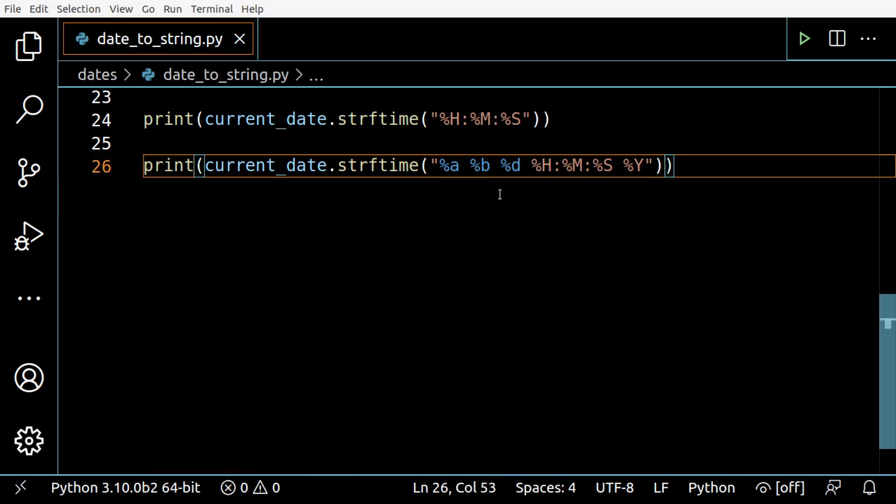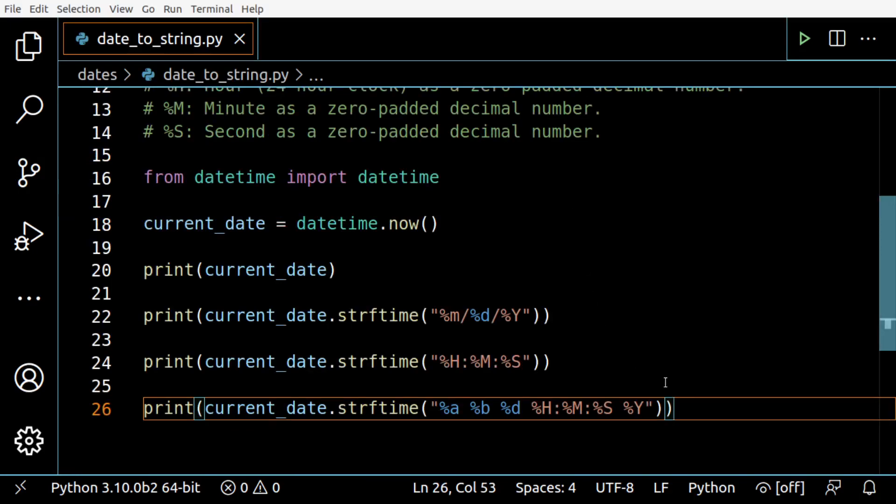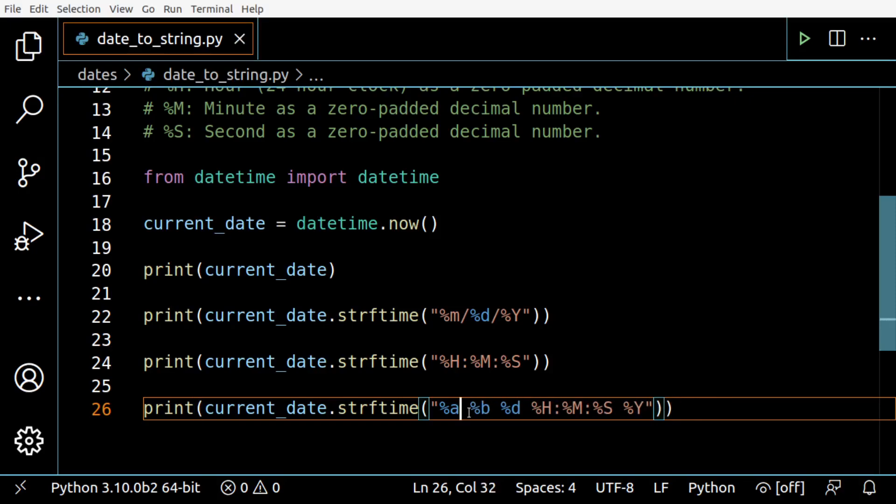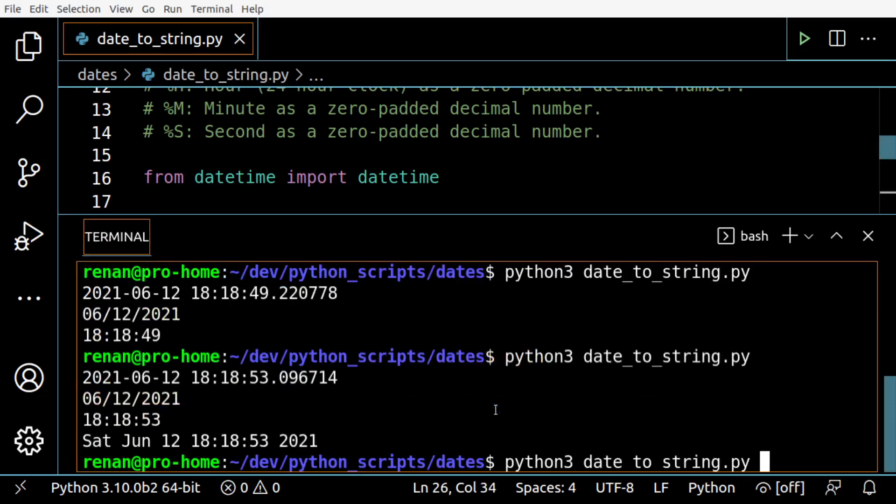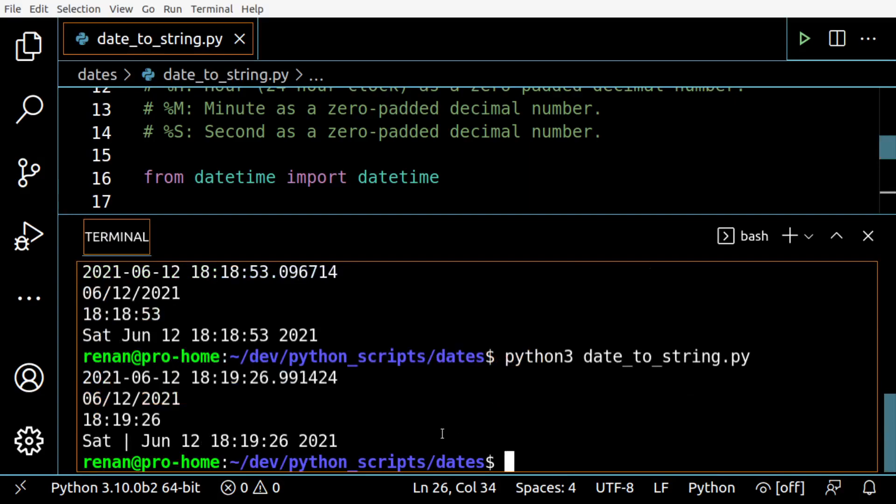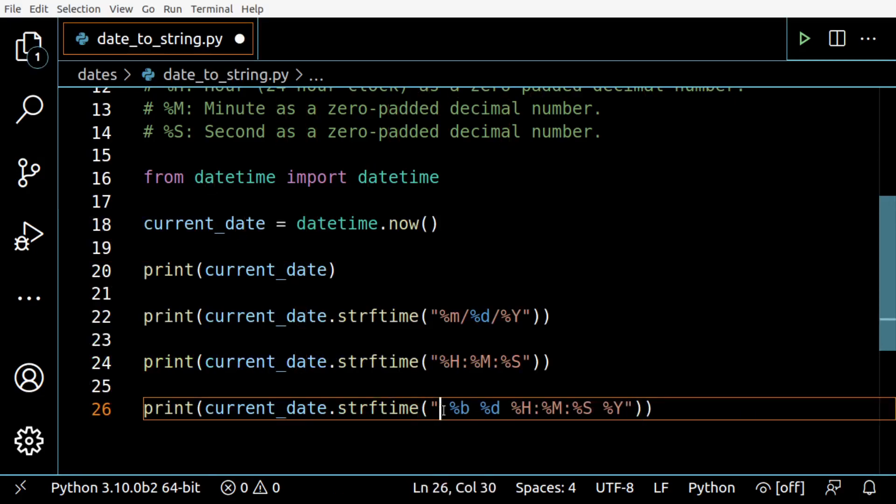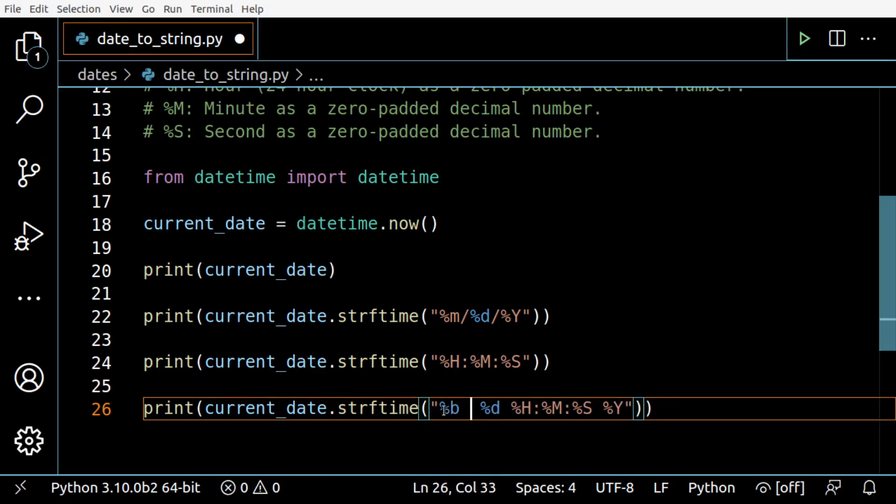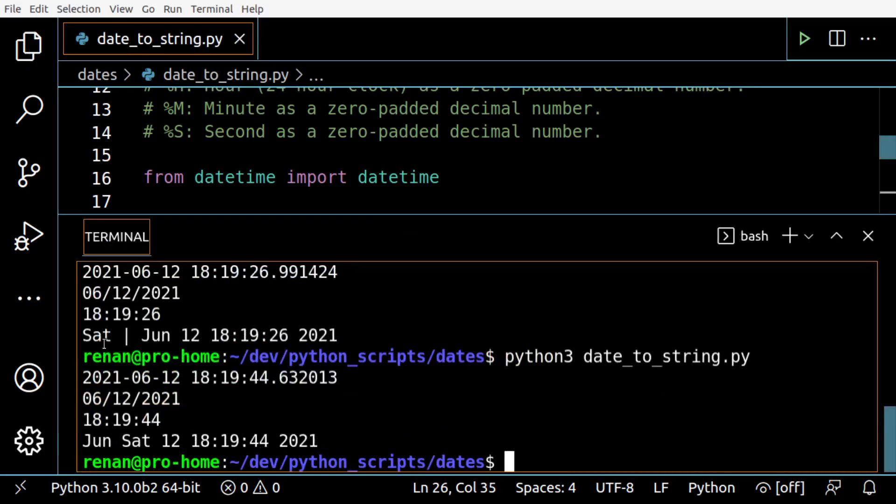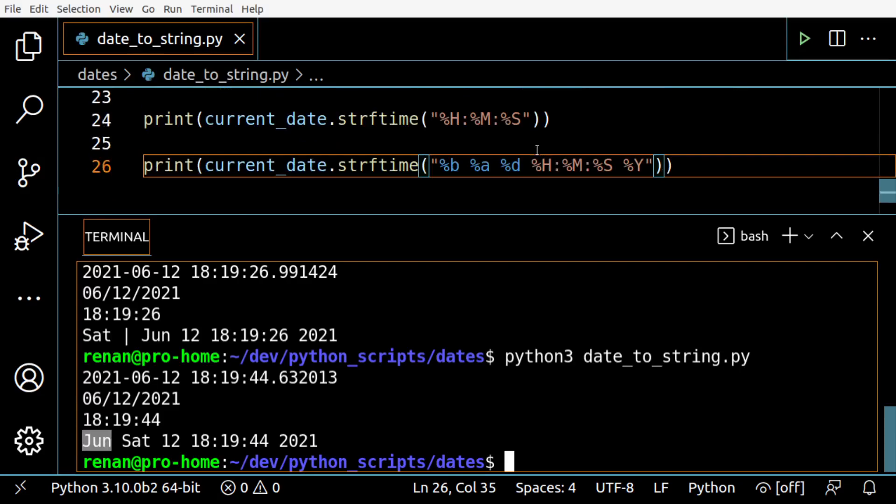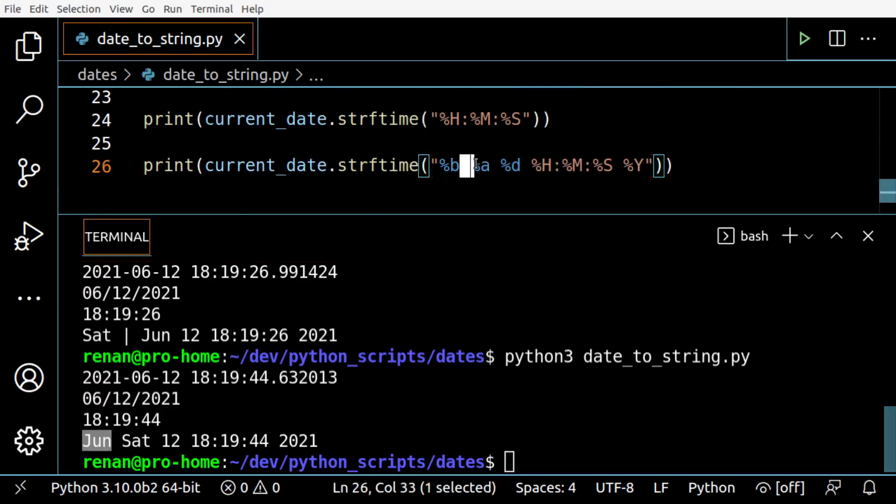This is how you can convert a datetime object into a string with any format you want. As I said, I just put a space here, but this could be a pipe for instance. You can use any kind of separators or move things around - you could put %b first and then %a, it doesn't matter, it will work any way you need.